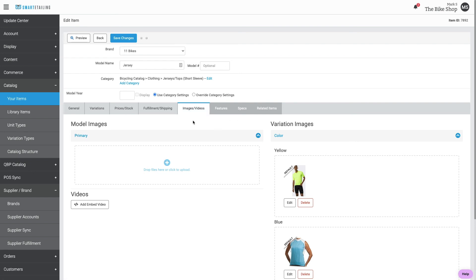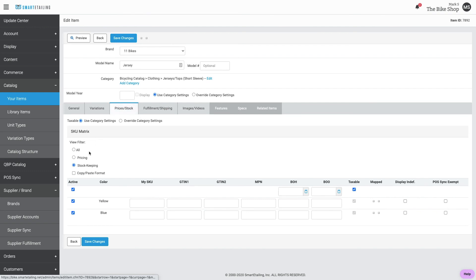And one last tip. This item isn't going to be mapped to your POS system, but you still want it to display as if it's in stock. Go back to price and stock and the stock keeping section.